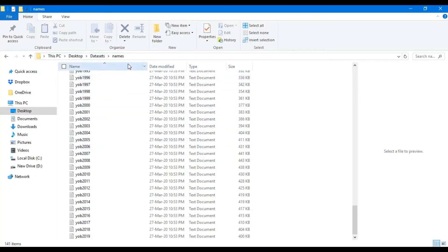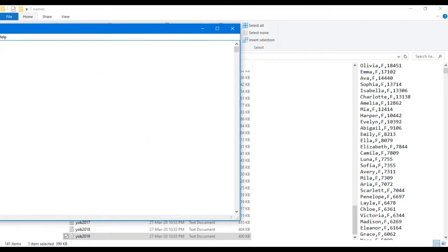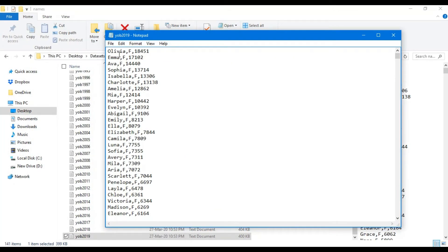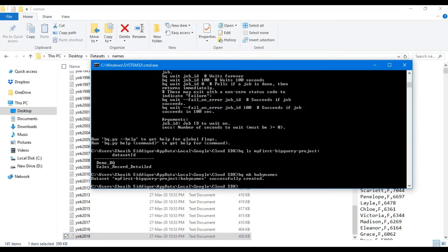These are the dataset files — 'yob' actually stands for year of birth, and these files contain baby names from the 1880s to 2019. Let's open the file yob_2019: you can see it has three fields — name, gender, and total count. For example, you can see how many times the name Emma appeared in the year 2019. We will upload this dataset to the project under the baby_names dataset, but first you must ensure the dataset file is available in your current working folder in the Cloud SDK.